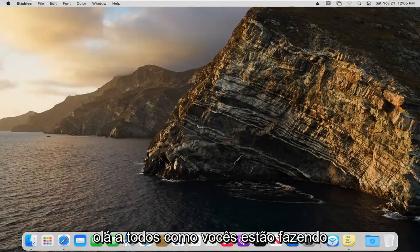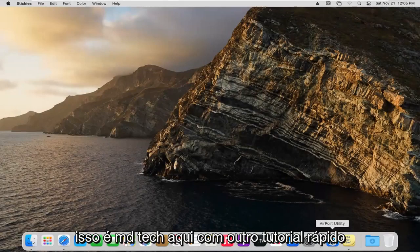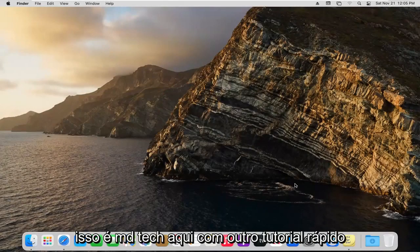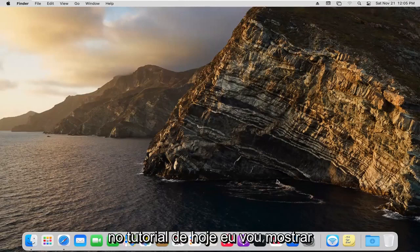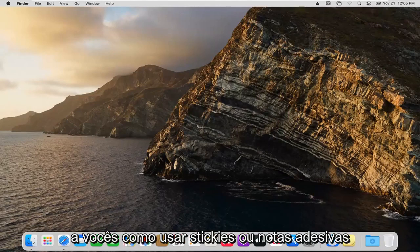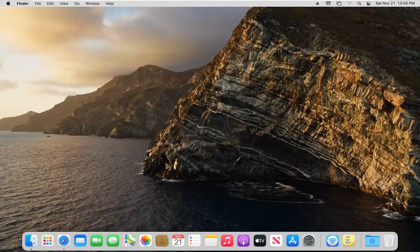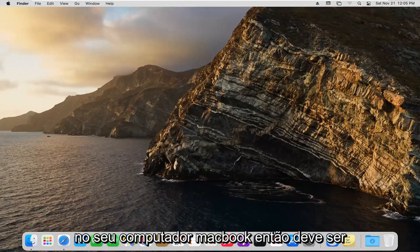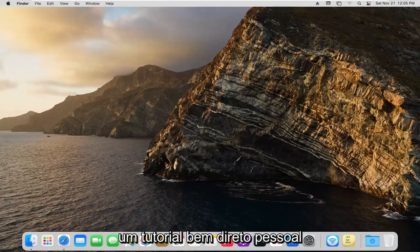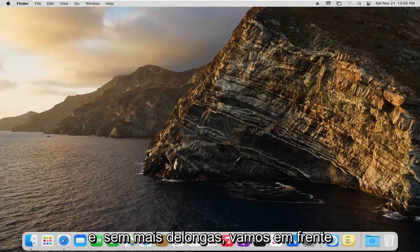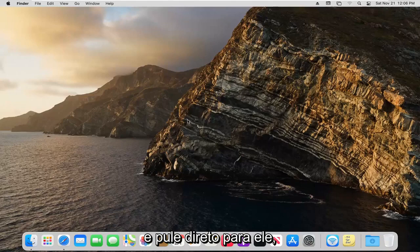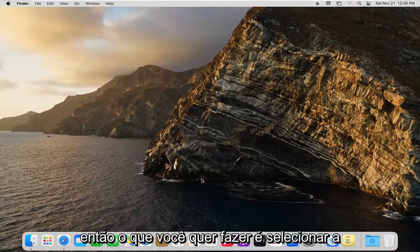Hello everyone, how are you doing? This is MD Tech here with another quick tutorial. In today's tutorial, I'm going to show you how to use stickies or sticky notes on your MacBook computer. This should be a pretty straightforward tutorial. Without further ado, let's jump right into it.